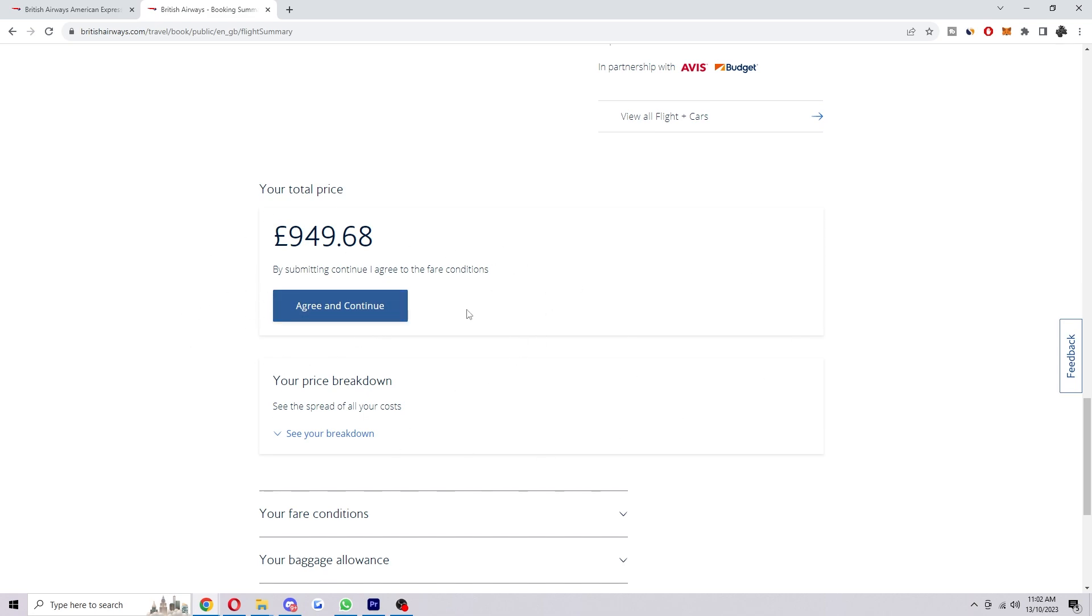So that's how you can use your British Airways companion voucher. I hope you found this video helpful and if you did please comment down below to say this video helped you out and like and subscribe for more content like this. Thanks for watching.